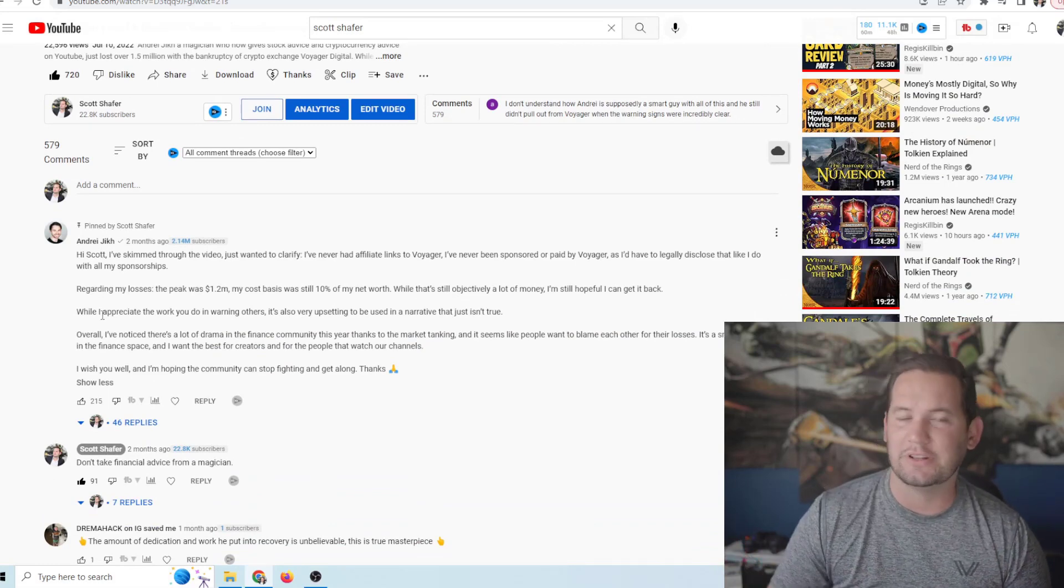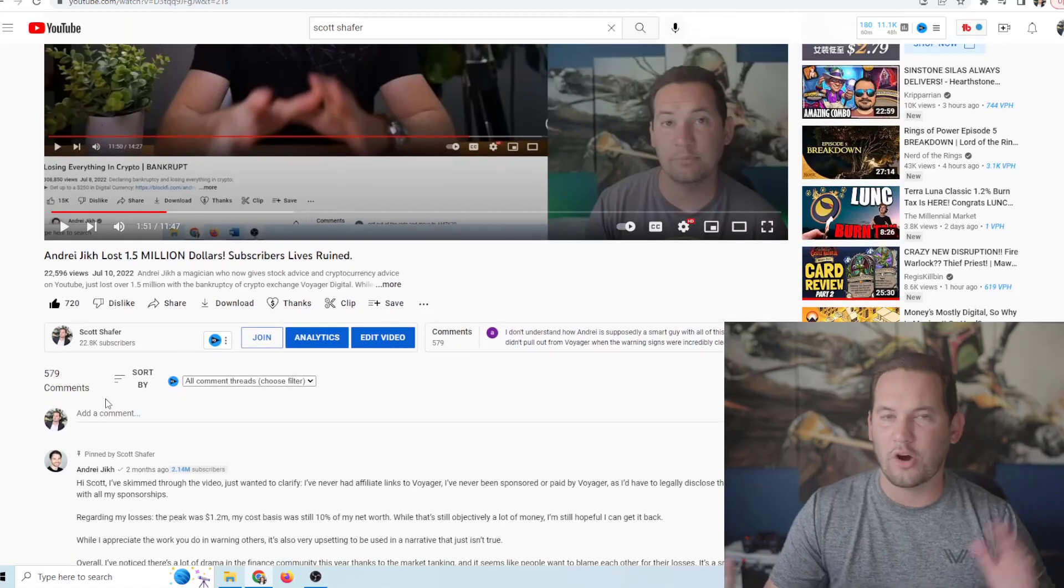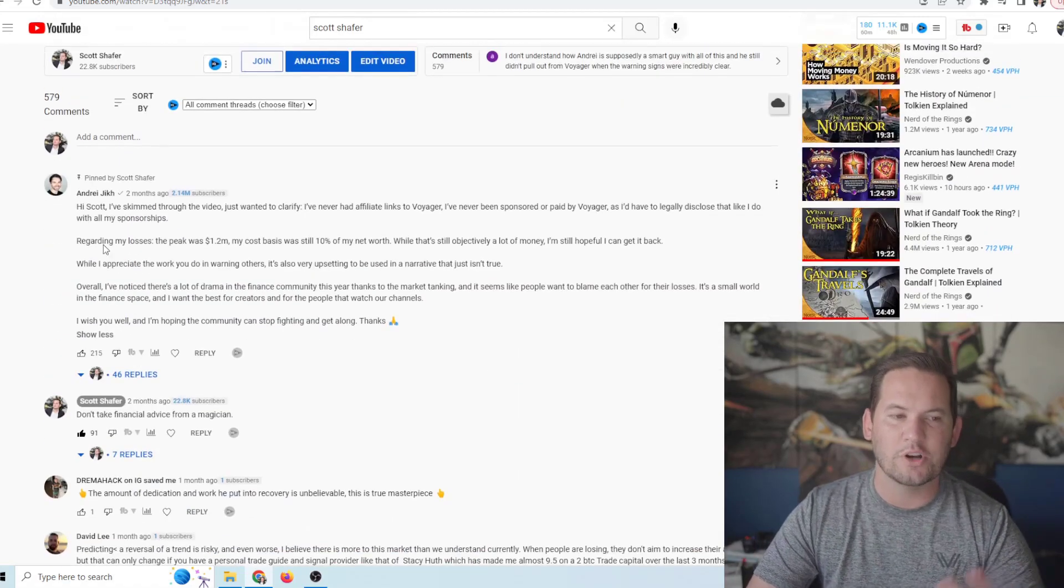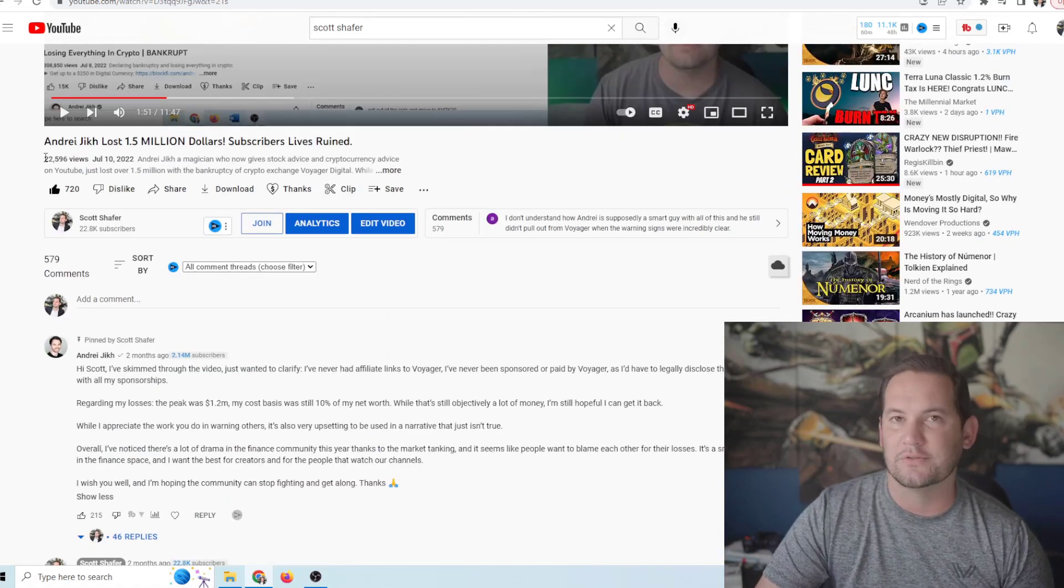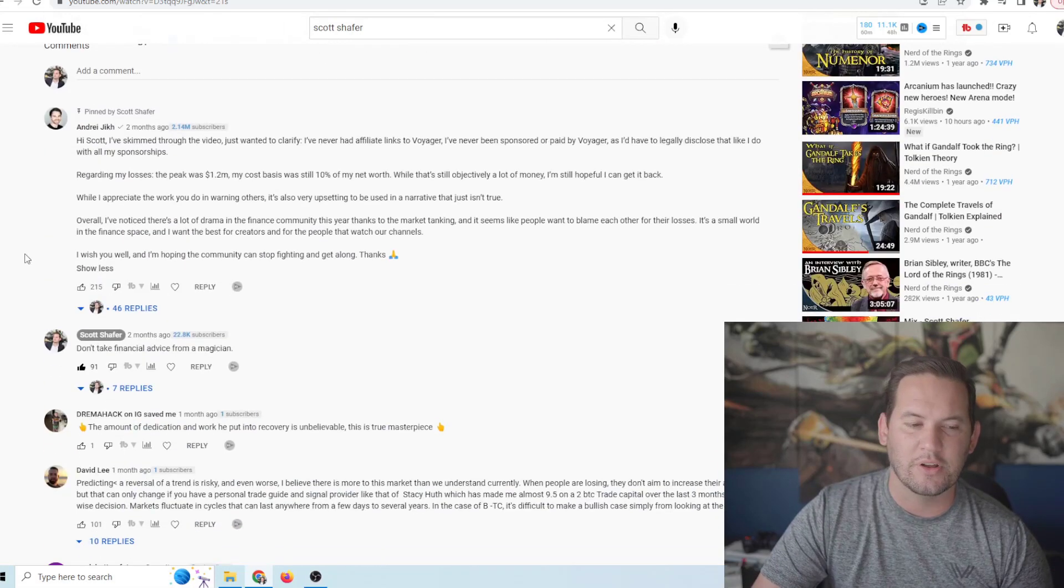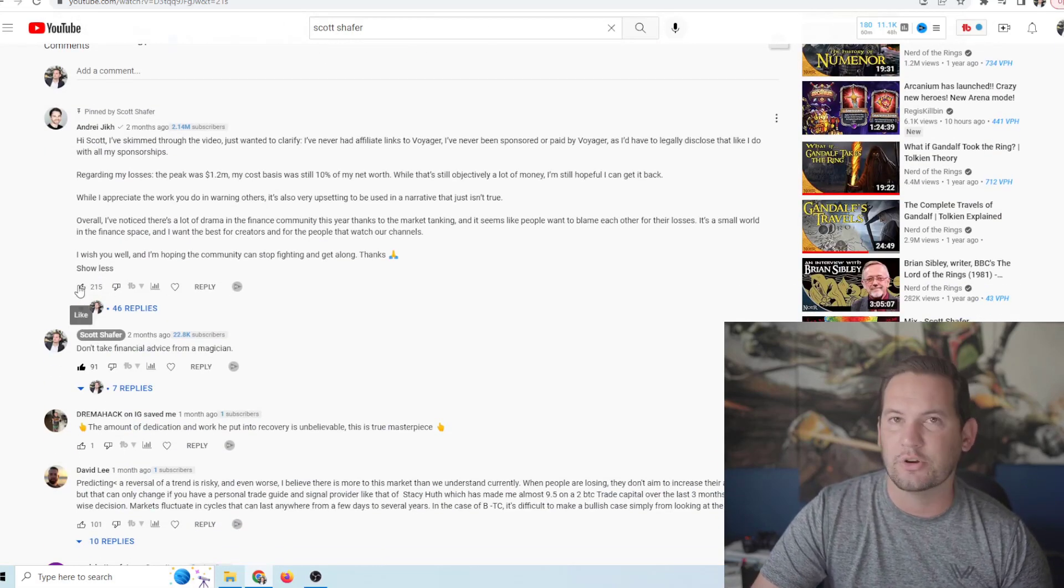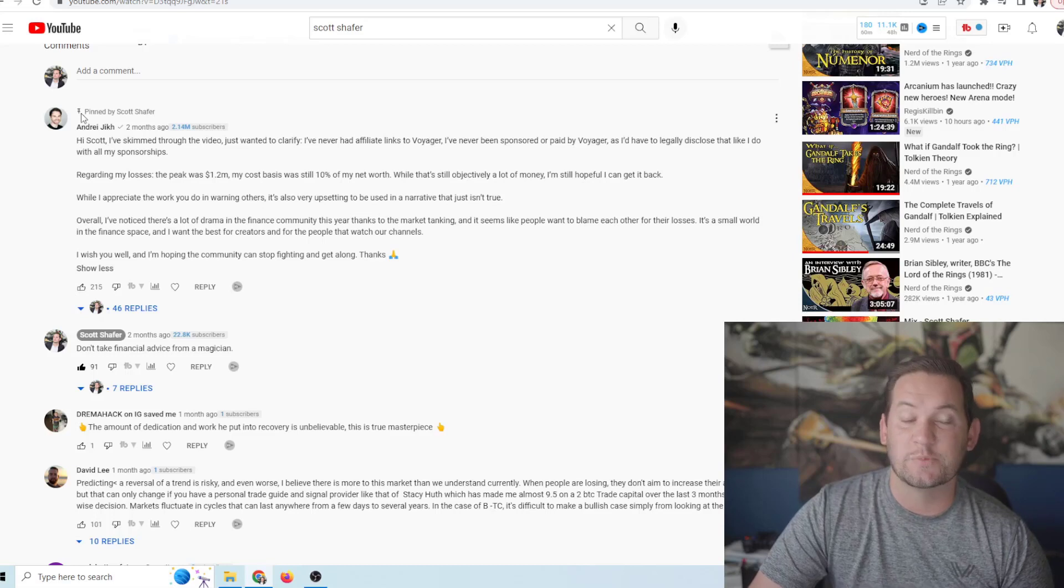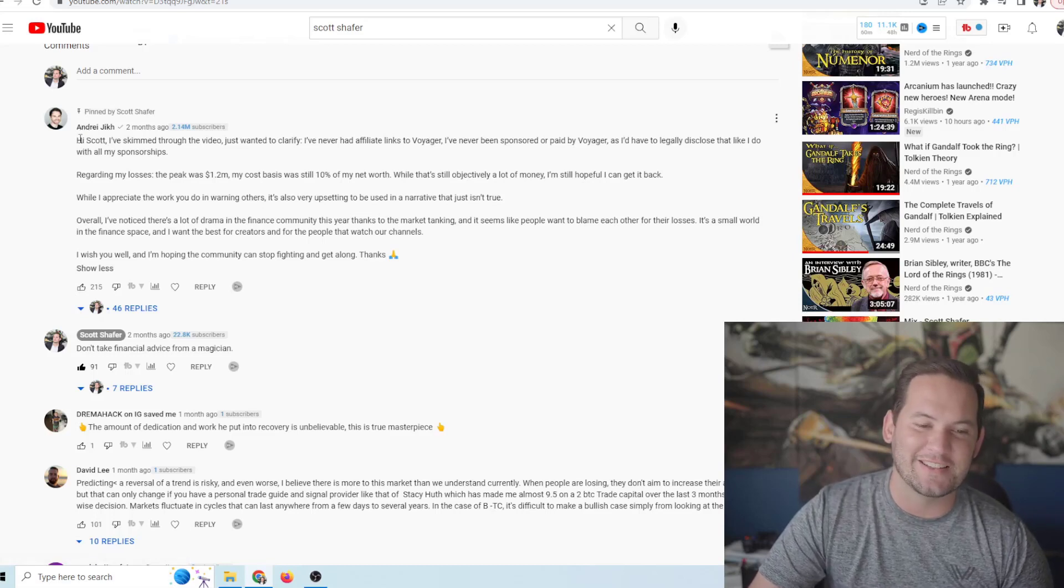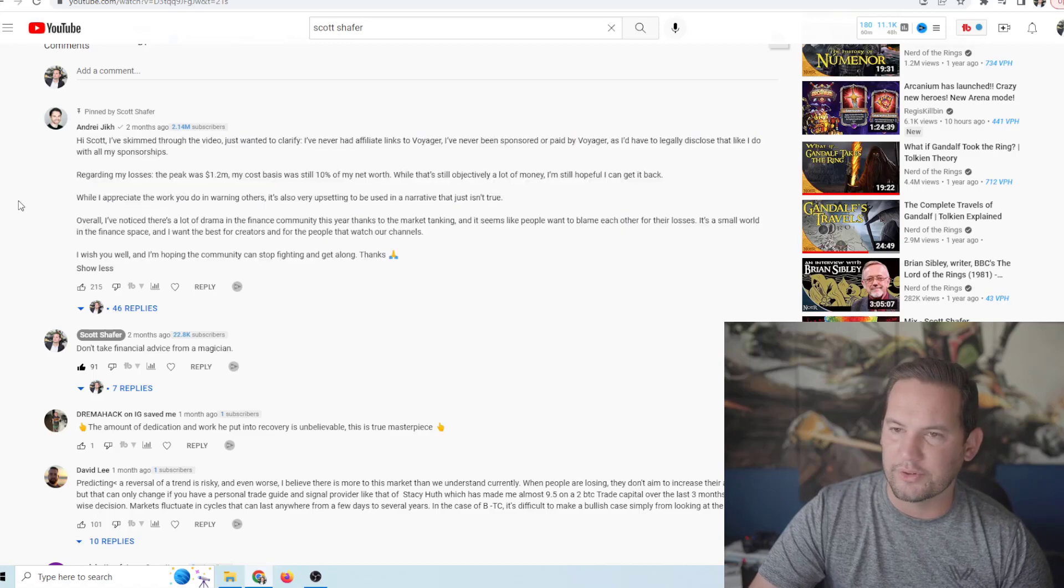Now I allowed his comment to stay up here, where he basically gave his complete story as to what was actually happening, right? His damage control comment, I could have deleted that and no one would have seen that. But anyone who comes to this video, and this video got 22,000 views, anyone who sees it can see that his side of the story is told.